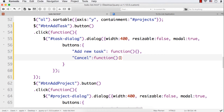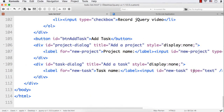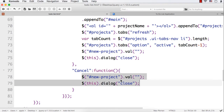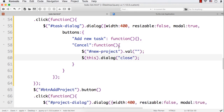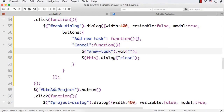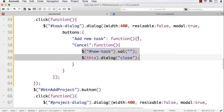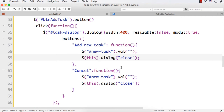Within the Cancel callback function, we can clear the value in the new task text box and also close the dialog. In the Add New Task button callback we also need to clear the value in the new task text box and then close the dialog. Then what else do we want to do?